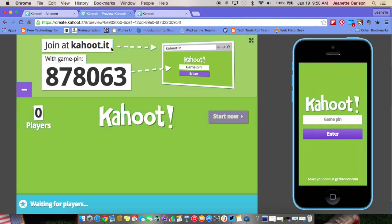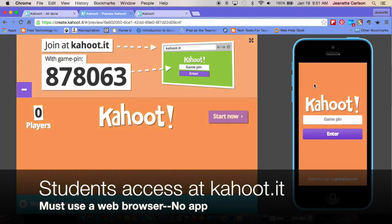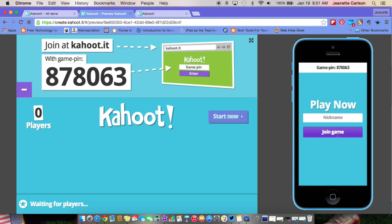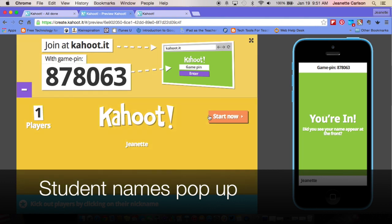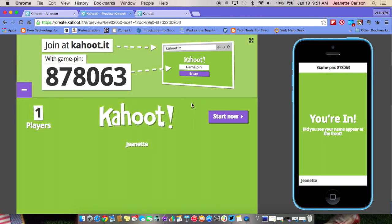I'll leave the settings as default and go ahead and select Launch as the teacher. It will say Ready to Join, and right up at the top is your pin number for this quiz. Students go to Kahoot.it on their device and put this game number in. I'm going to come over here on my student phone, put in that pin number, enter to join, and it asks for a nickname.